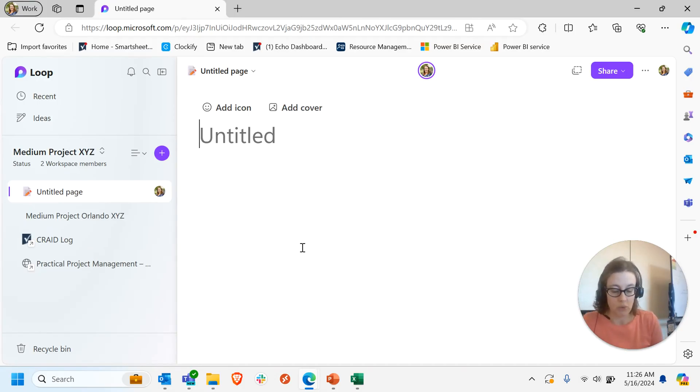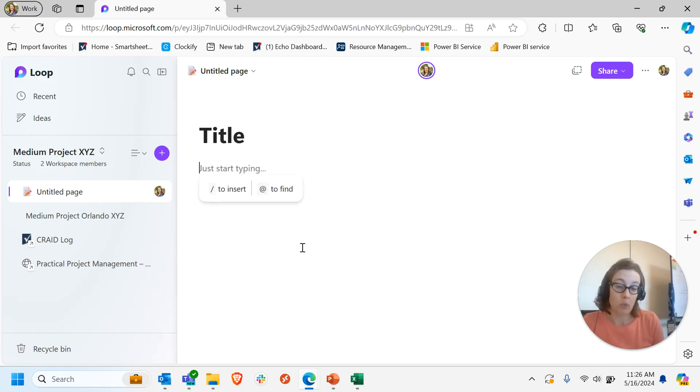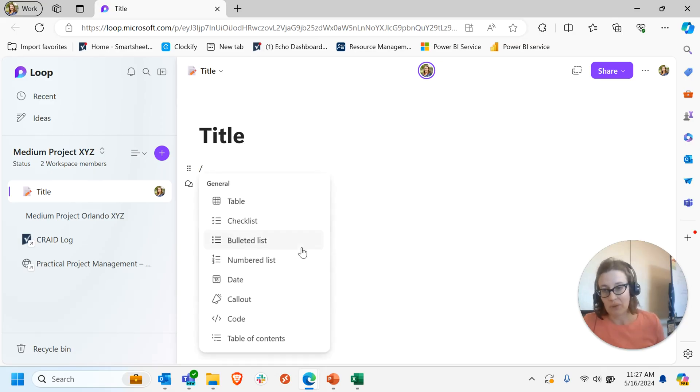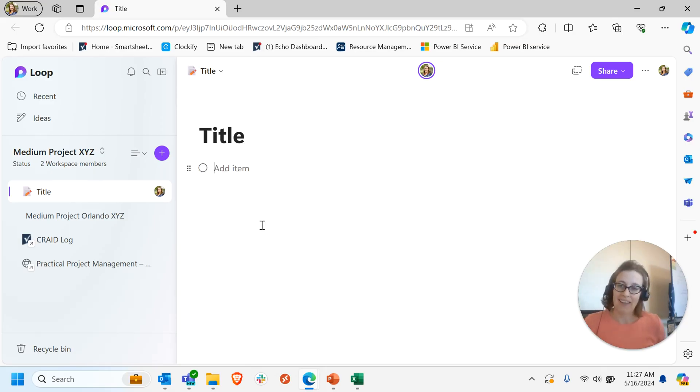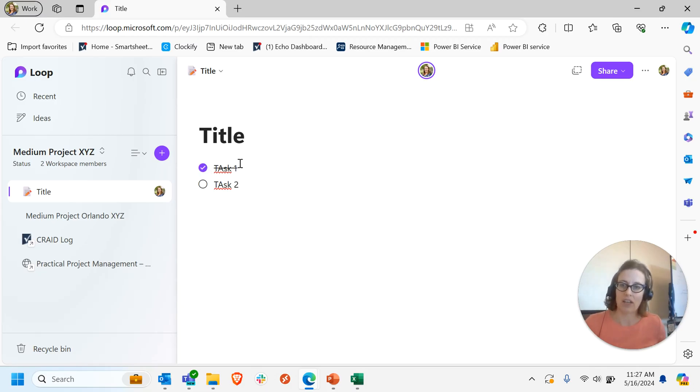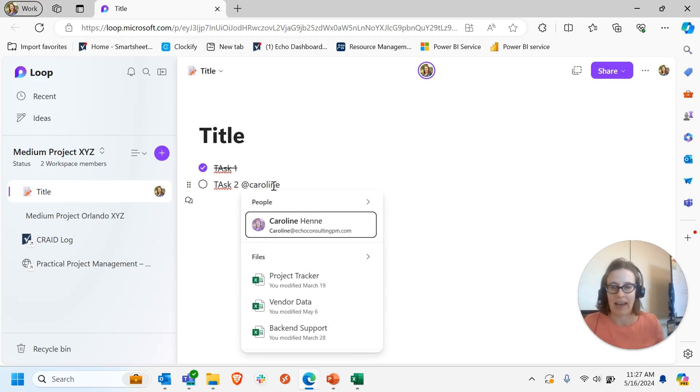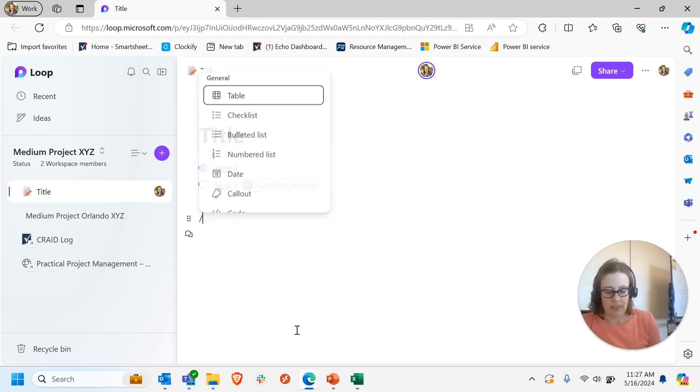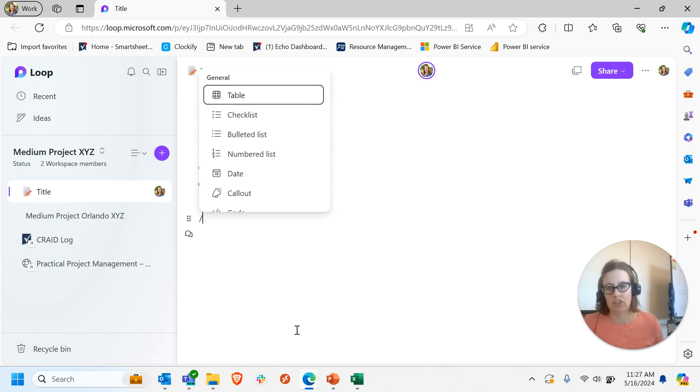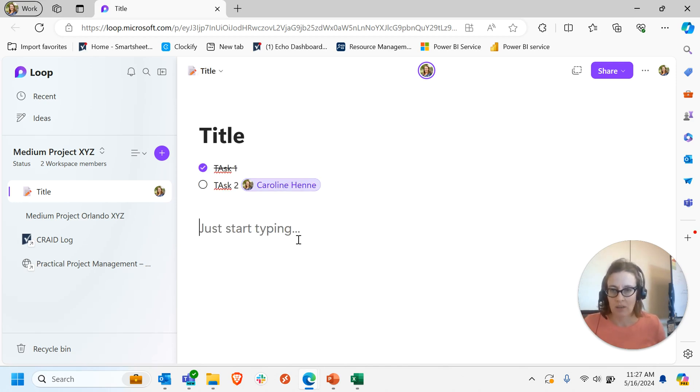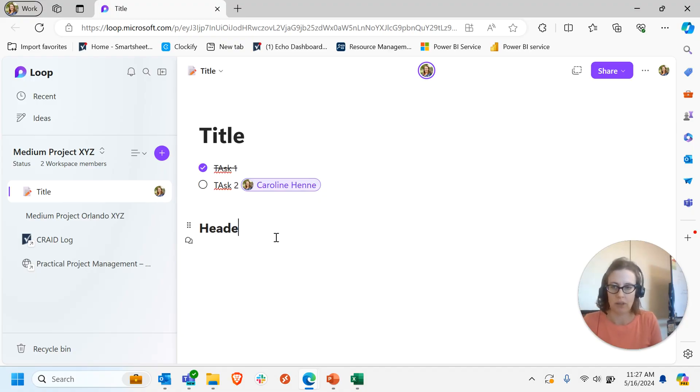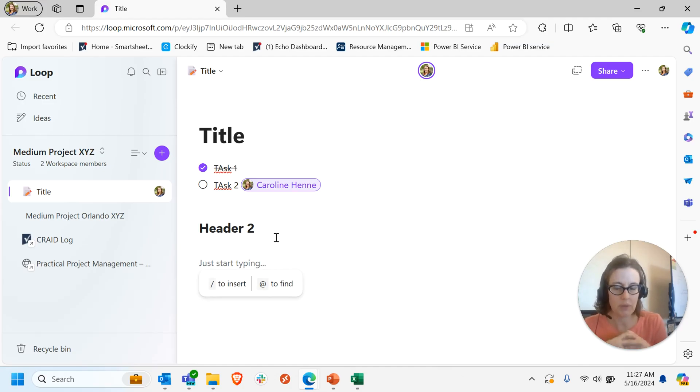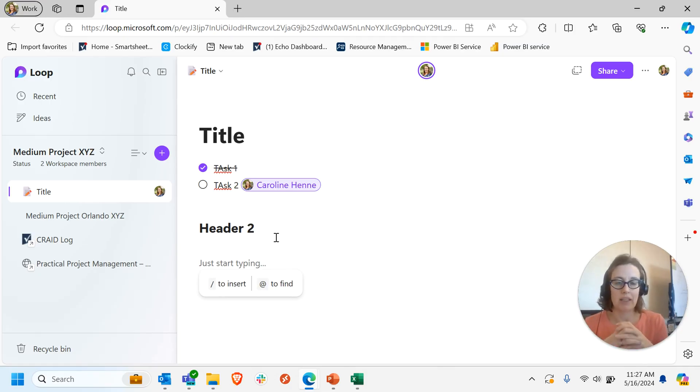When I first started working in Loop, it reminded me of like a wiki page builder or even just a notes app. You can add in things like checklists very easily, you know, that you check off, assign them to yourself using at or to a team member. You can do nice things like headings so that you get a nice organized page that you can do table of contents for and so on. And in some ways this is going to be somewhat similar to OneNote the way some people use OneNote if you're focusing on mainly the notes taking part of it.